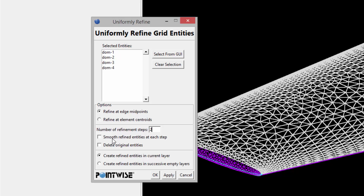You can specify whether you want to smooth the refined entities at each step. If you want to retain the same character of the mesh, I would recommend leaving smoothing turned off, because with smoothing on it will migrate the nodes a little bit and you won't get a nice uniform subdivision of the existing elements. For deleting original entities, I choose to leave that off so I can keep my original coarse mesh. Lastly, you can create refined entities in the current working layer or place them in empty layers — a really nice way to organize the refined versions when doing multiple refinement steps.